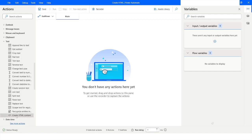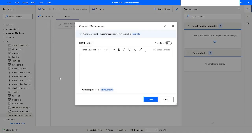Let's get started. In Power Automate Desktop, under the Text category, we have the Create HTML Content action. With this action we can generate HTML content and store it into a variable. This action can help us send out a formatted email where we can have a table, change the color of the text, or insert an image.